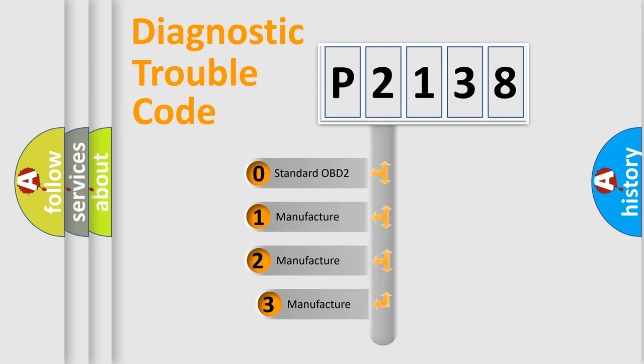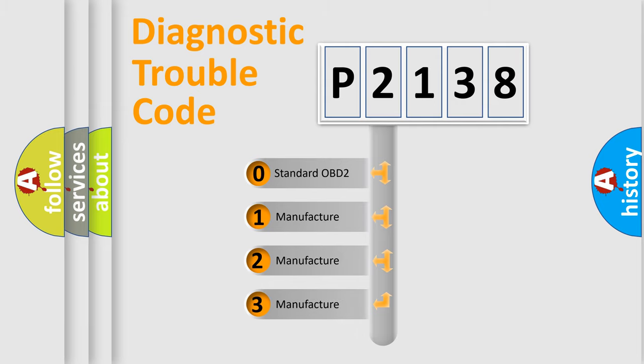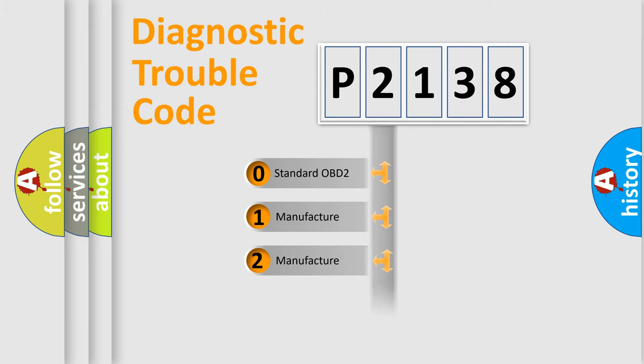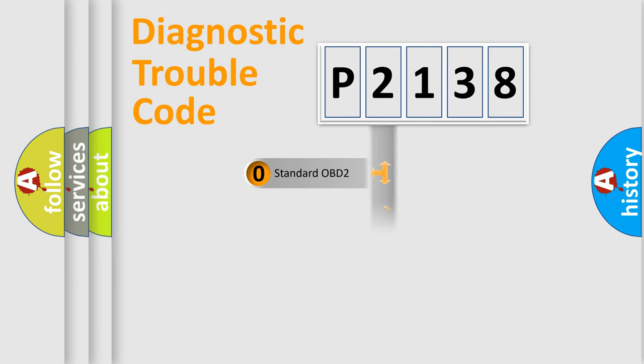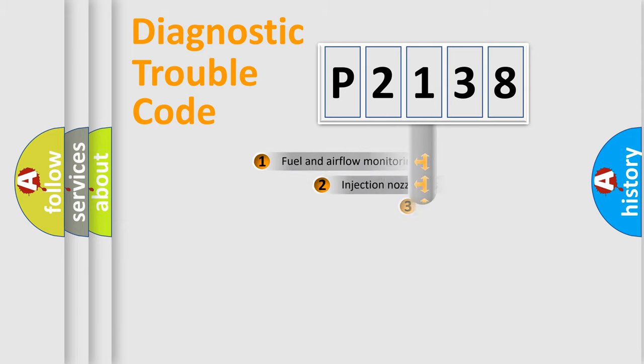If the second character is expressed as zero, it is a standardized error. In the case of numbers 1, 2, or 3, it is a manufacturer-specific expression of the car-specific error.